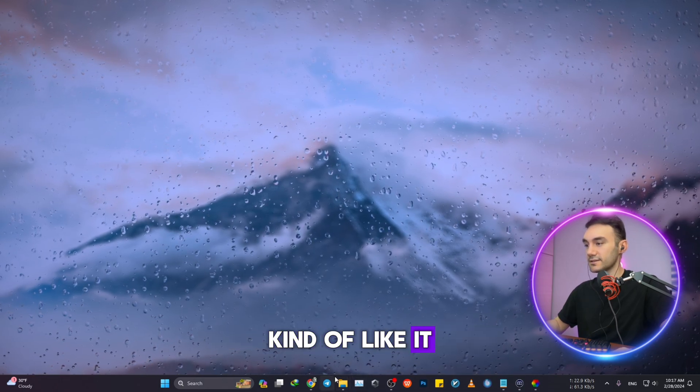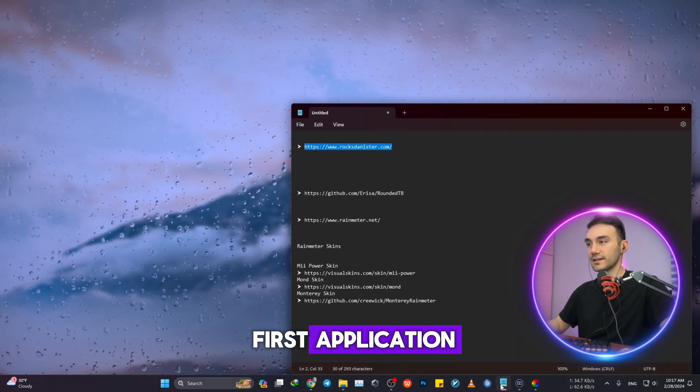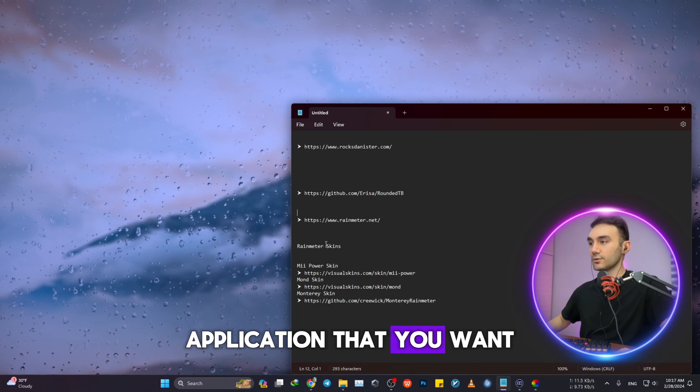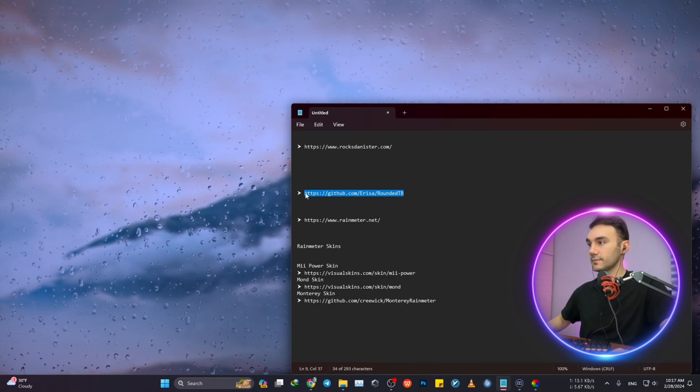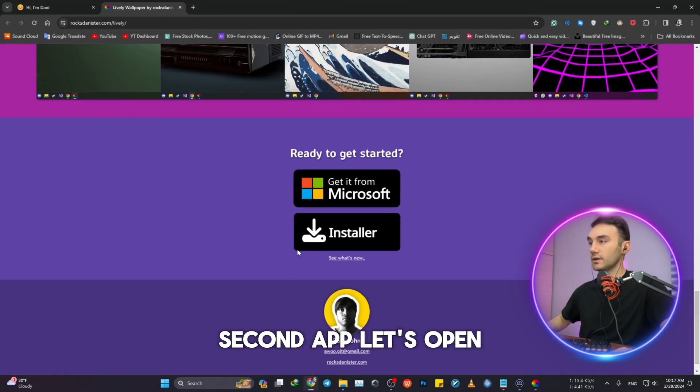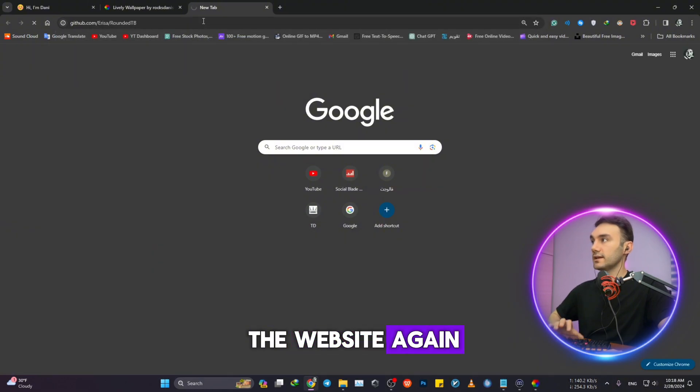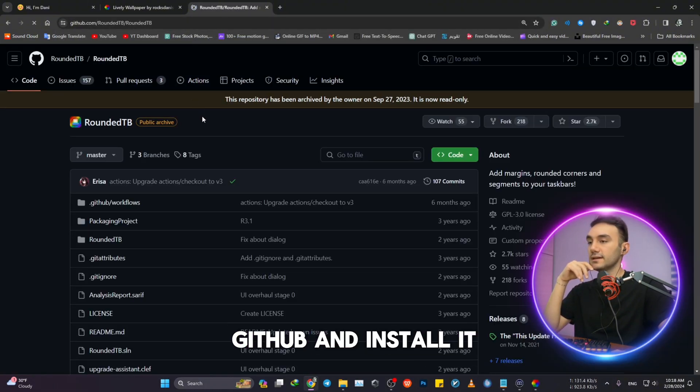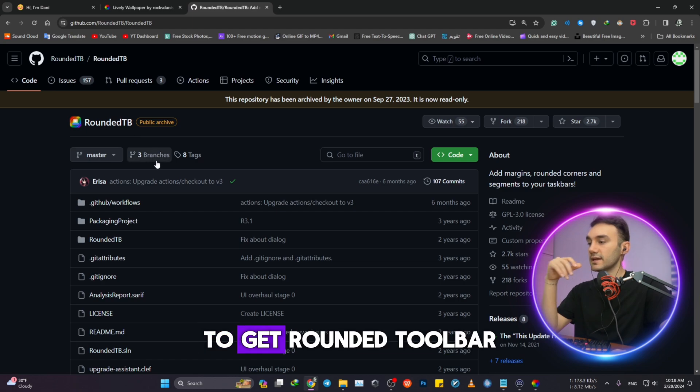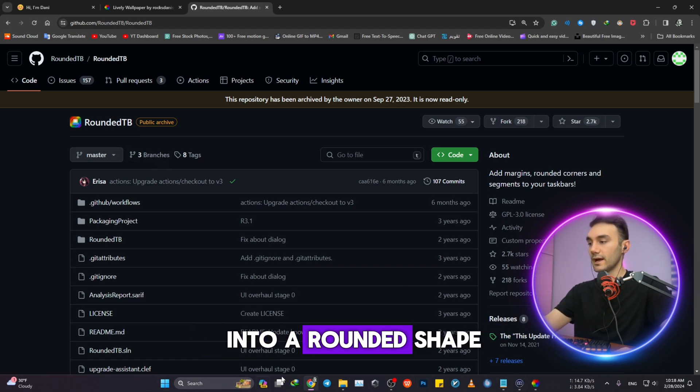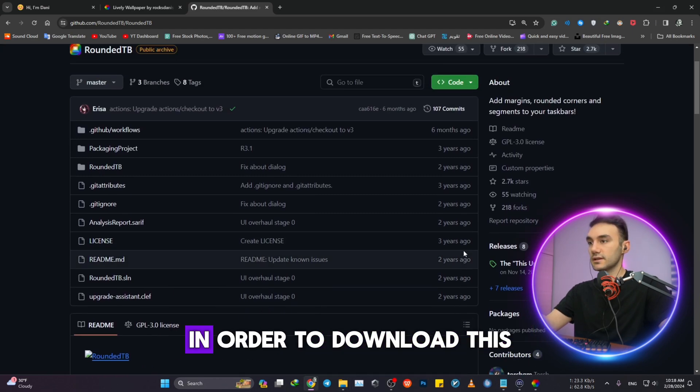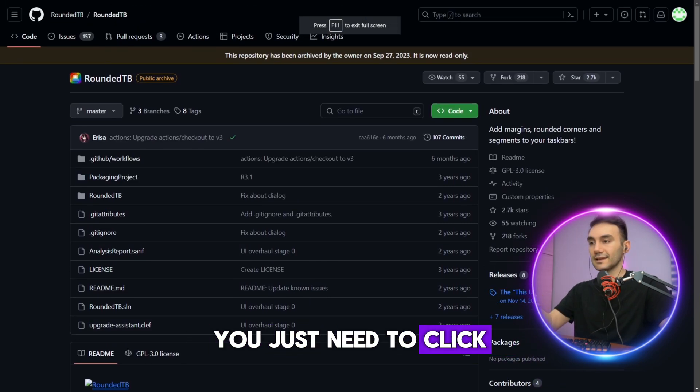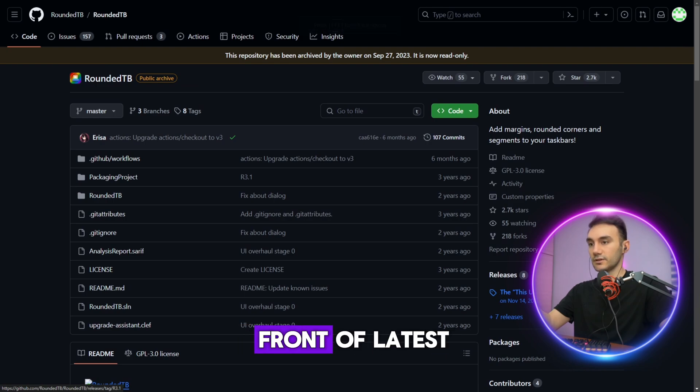So this was the first application. The second application that you want to consider installing—let's open the website again. The second one, you have to open GitHub and install it through GitHub to get Rounded Toolbar to change your toolbar into a rounded shape. I've already downloaded this. In order to download this, you just need to click on the link in front of Latest.